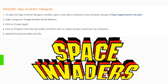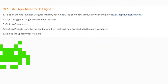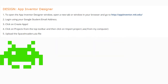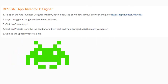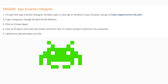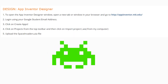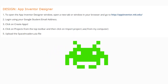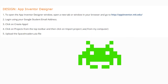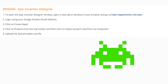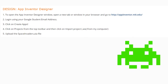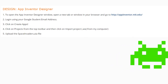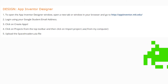To get started, open your App Inventor designer window in a new browser tab. Go to your App Inventor account and make sure you log in using your Google student email address. Click on 'Create Apps,' then click on 'Projects' from the top toolbar and select 'Import project AIA from my computer.' Go ahead and upload the Space Invaders AIA file you downloaded from your Schoology account.